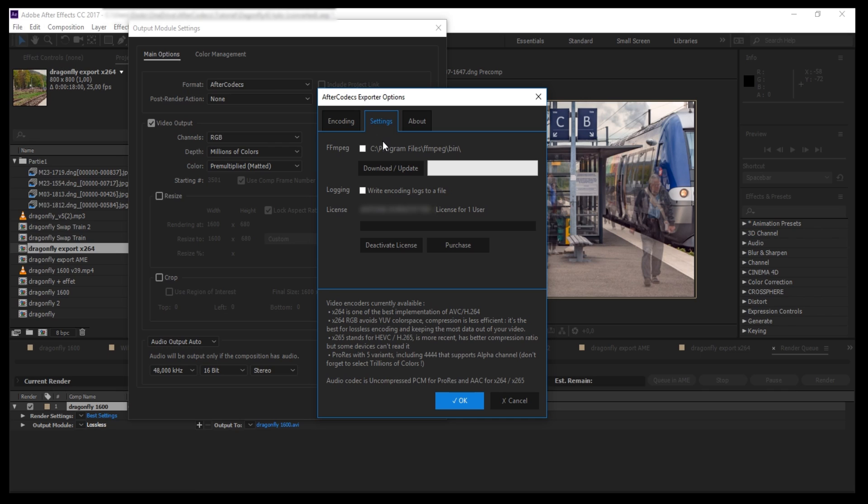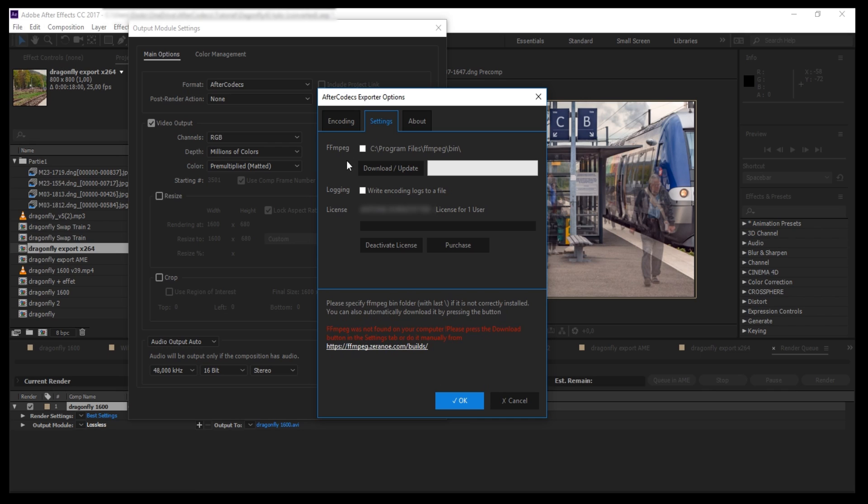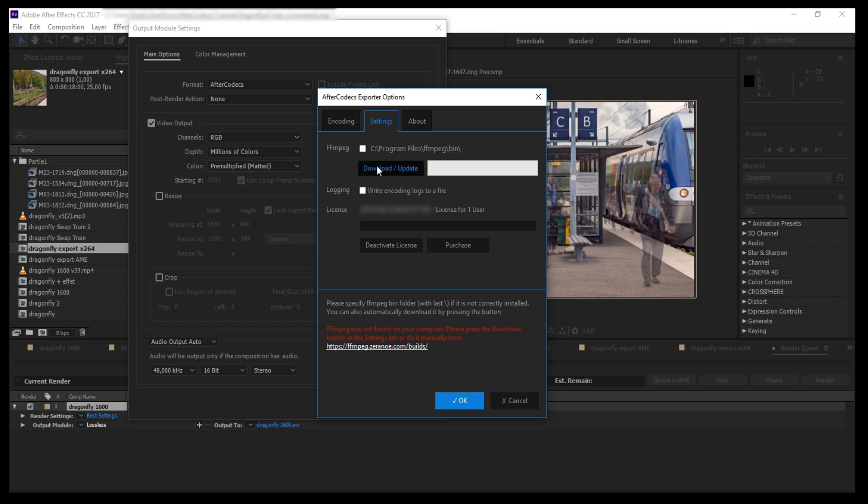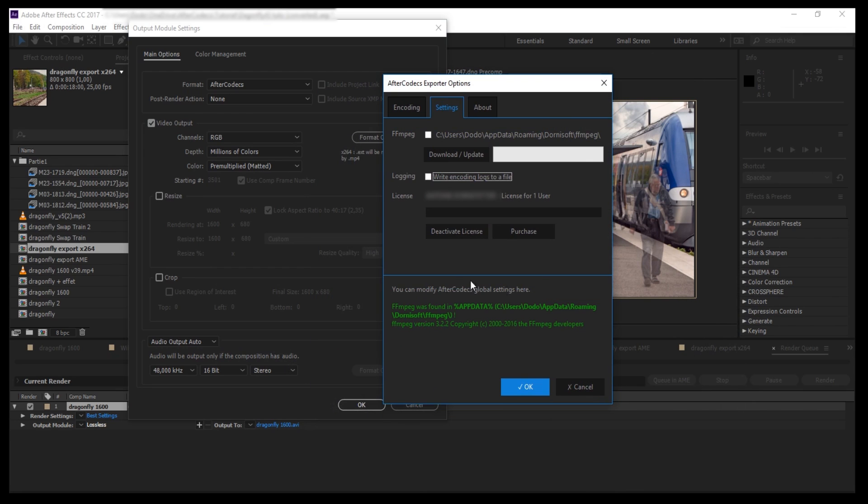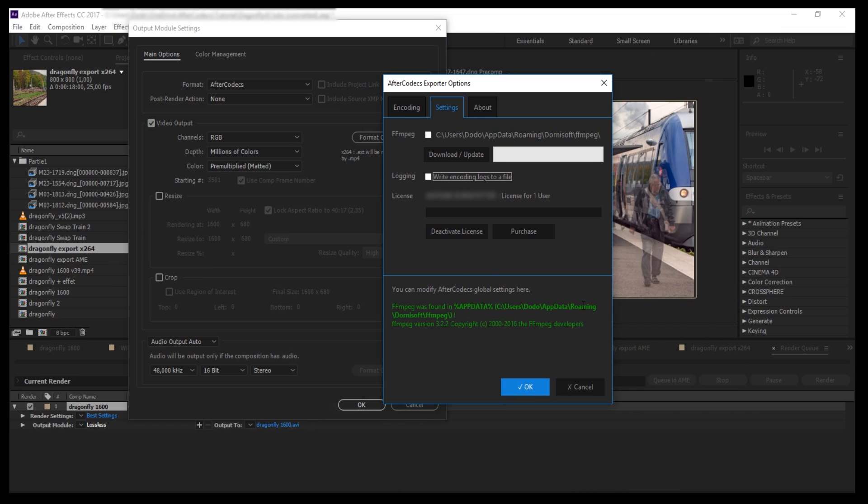The first thing you need to do is install FFmpeg. FFmpeg is a software that will be used to encode video and audio. You can just click the Download/Update button and wait for the download to finish. For more information about FFmpeg installation, please read the PDF given in the plugin archive that you downloaded. You should now have a green text in the explanation area saying that you have FFmpeg installed with its version number.